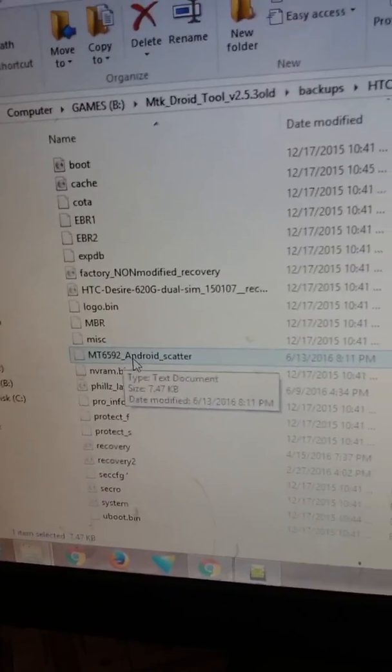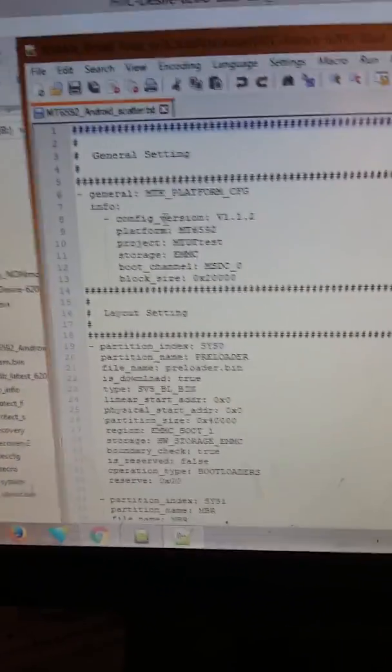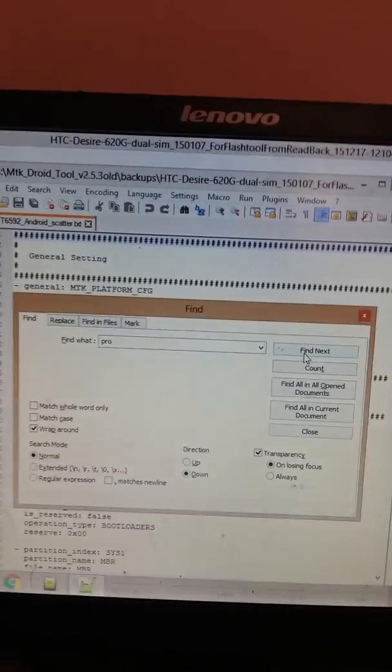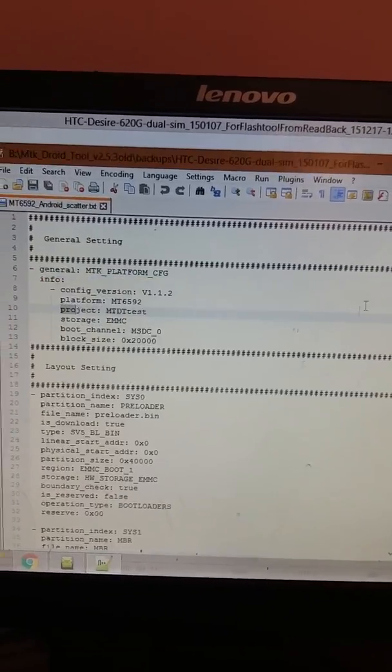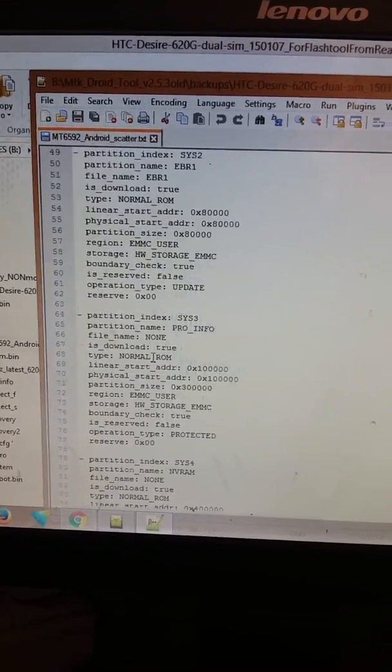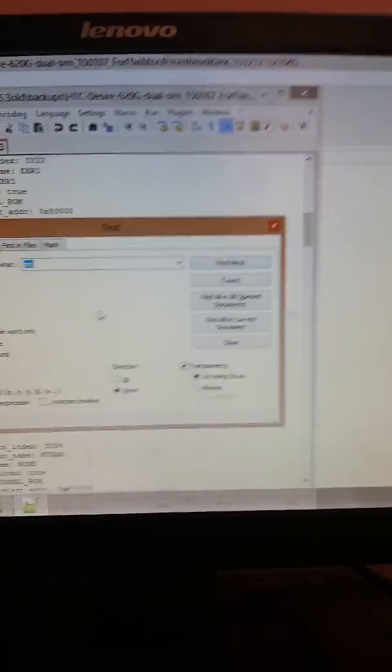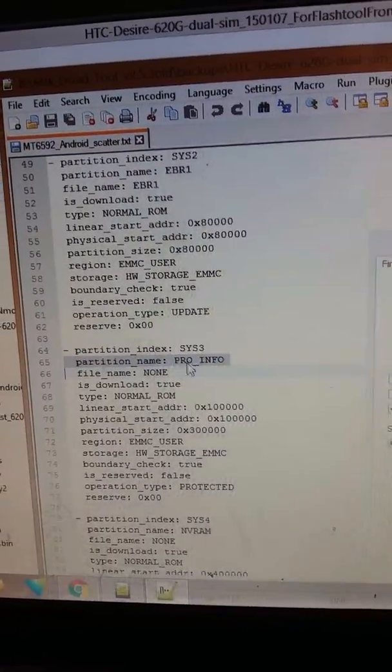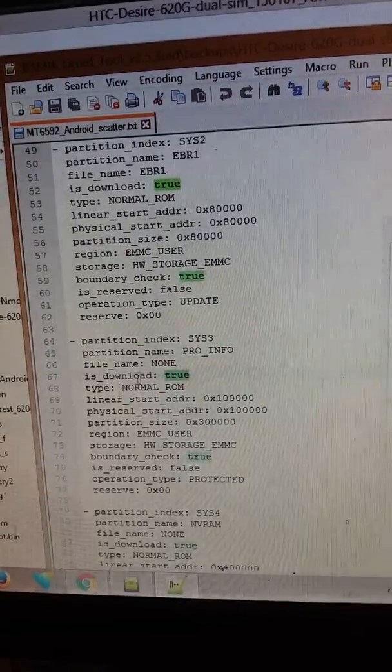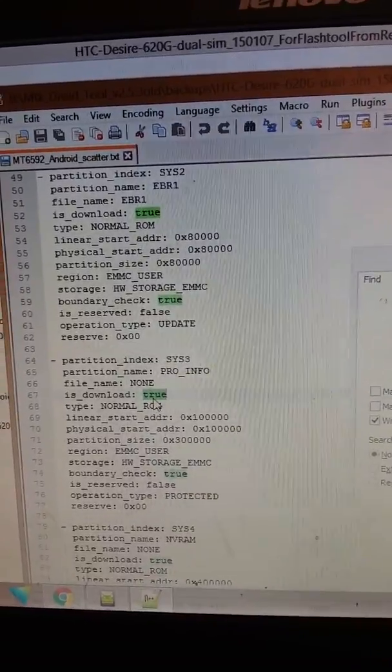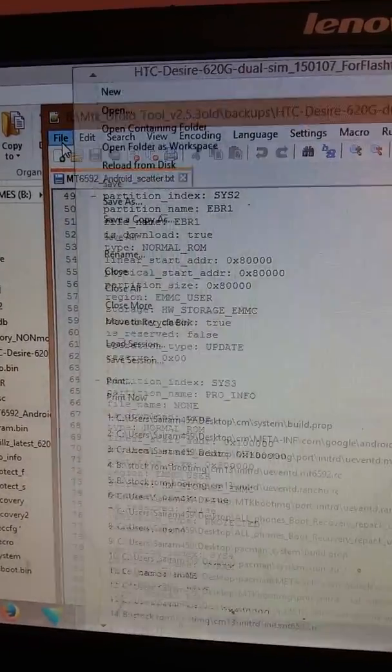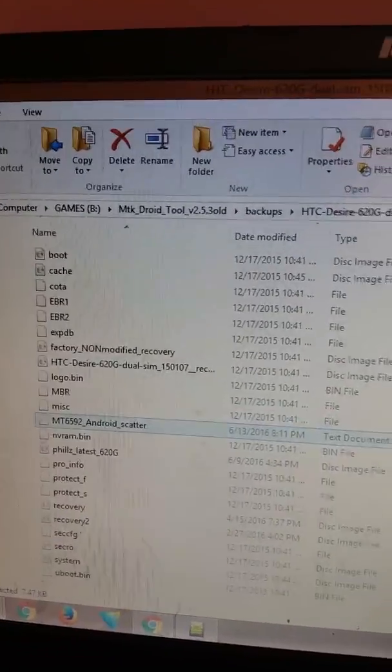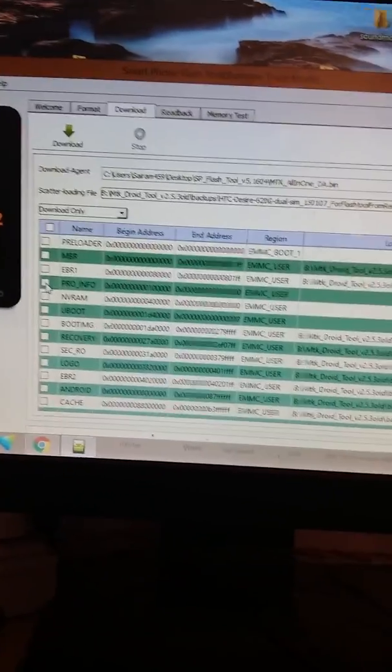Just edit this scatter file. Open with Notepad++. Just check the line or press the Ctrl+F button. Just type in there 'pro' and type on Find Next. It will find a line called pro_info. You can see the pro_info - at first this won't be, you have to change this line is_download to true. First it will not be true, you have to change the line to true. Change this line and save the scatter.